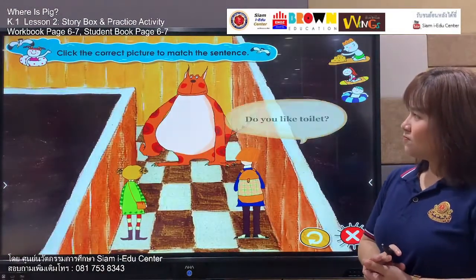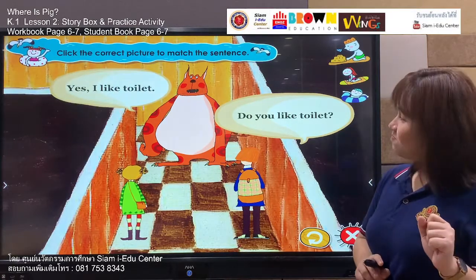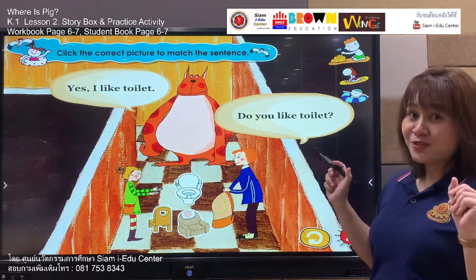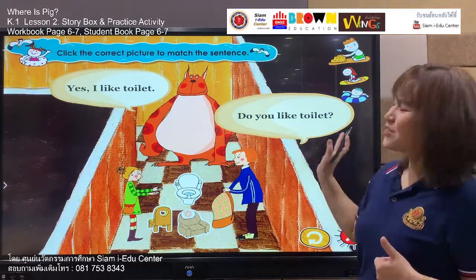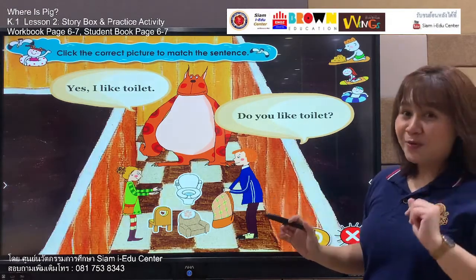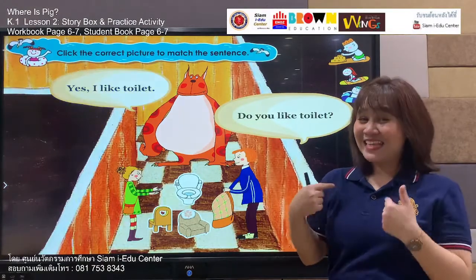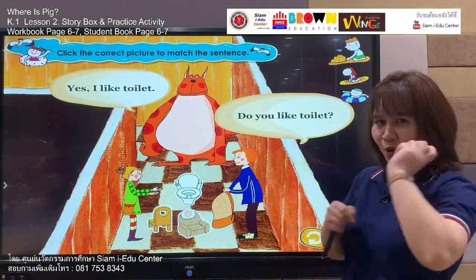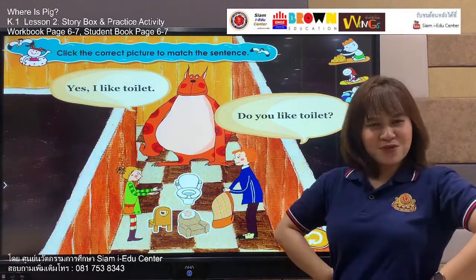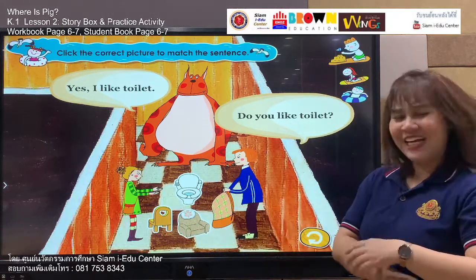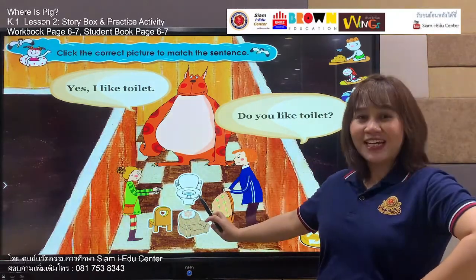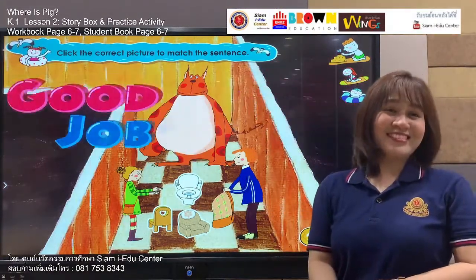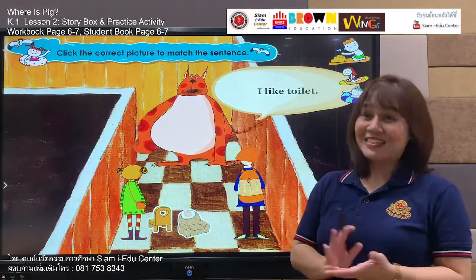Do you like toilet? Yes, I like toilet. Look at the children — they look scared of the monster! The boy asks: do you like toilet? Say with me: do you like toilet? Your turn — do you like toilet? The monster says: yes, I like toilet. Your turn — yes, I like toilet. Now, students, let's find out which one is for toilet — one, two, or three? The white one here — is this a toilet? Yes! Are you sure? Yes! Let's check. Good job — it's the toilet! Now he's eating the toilet already. He likes it!